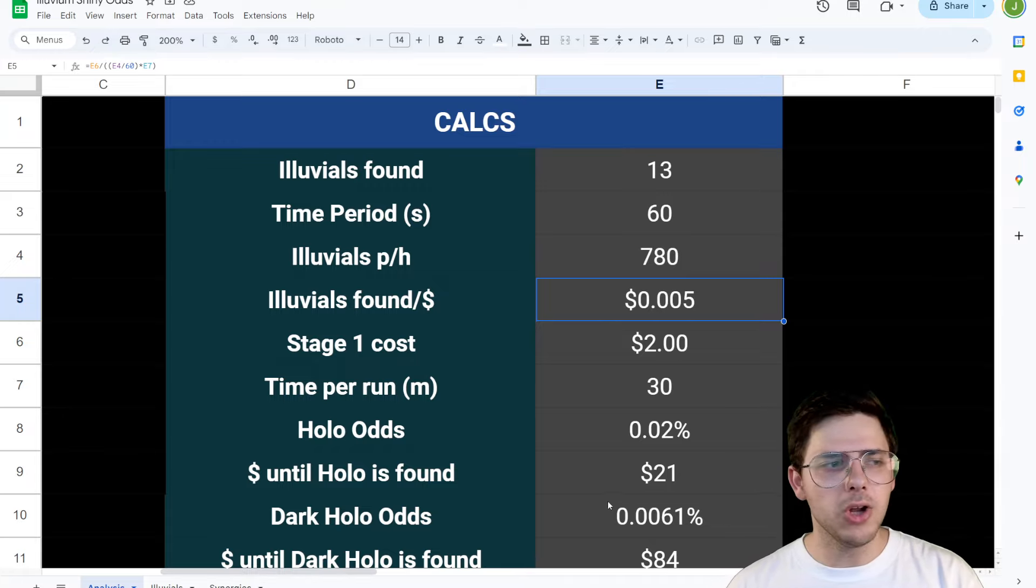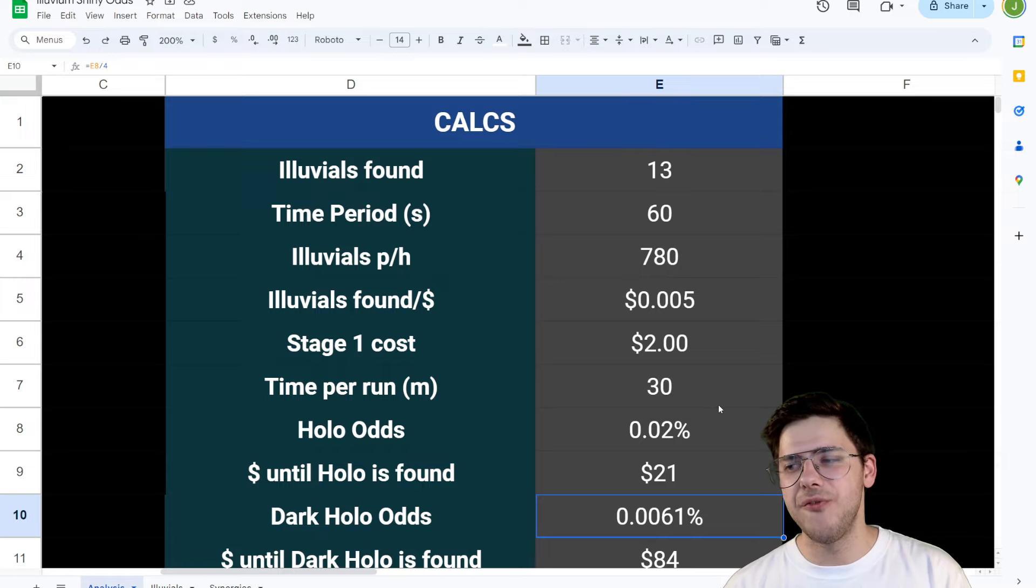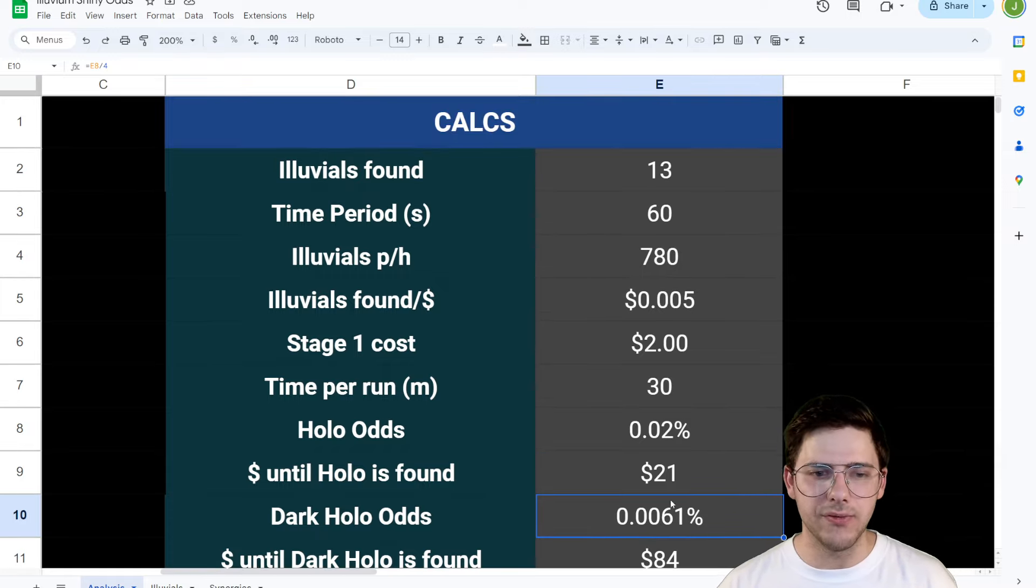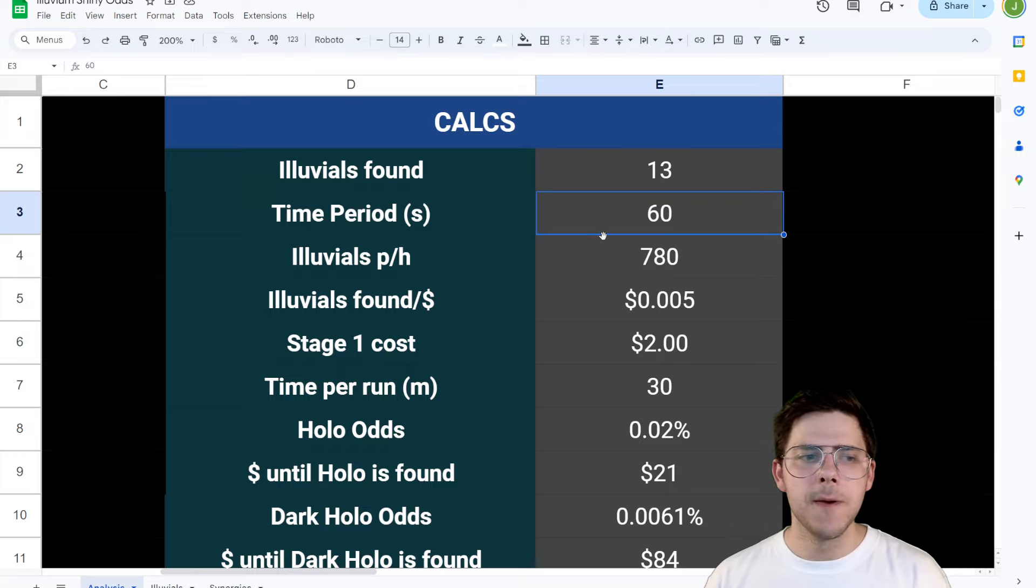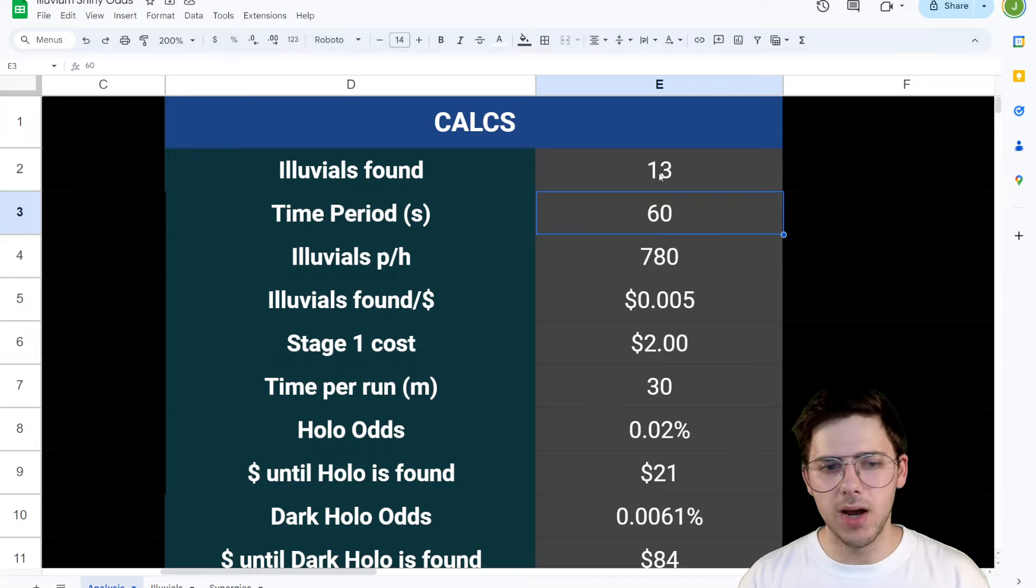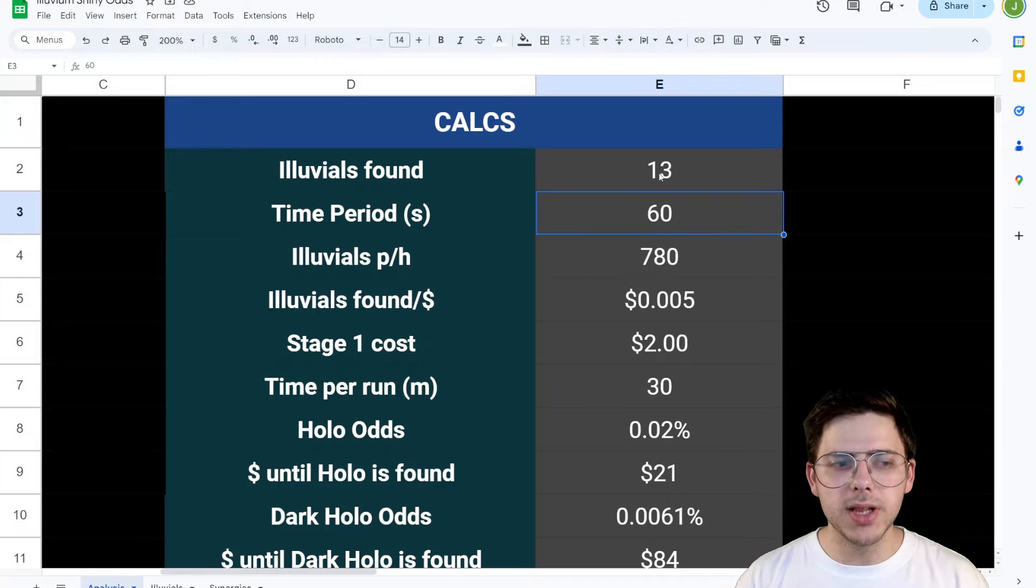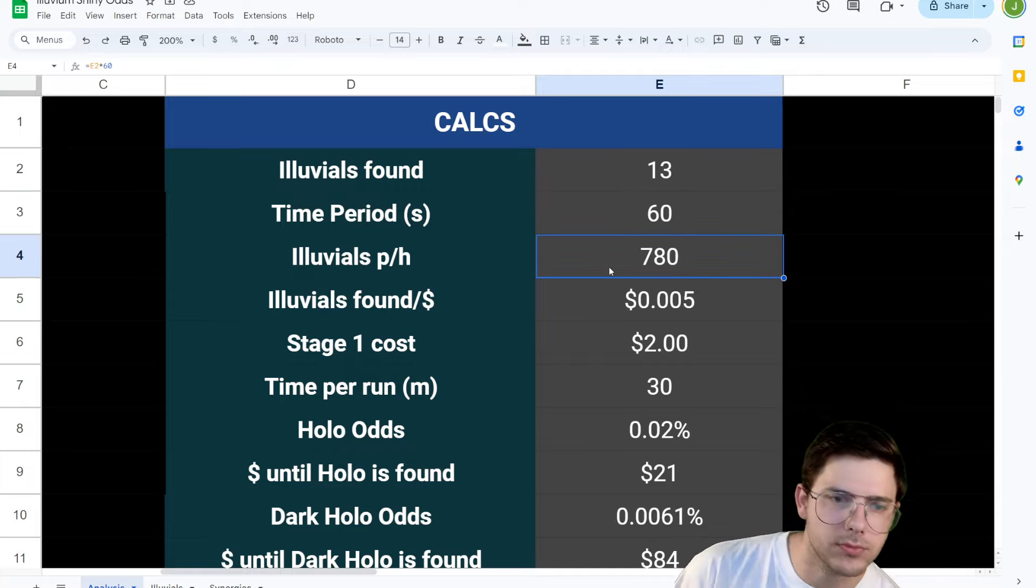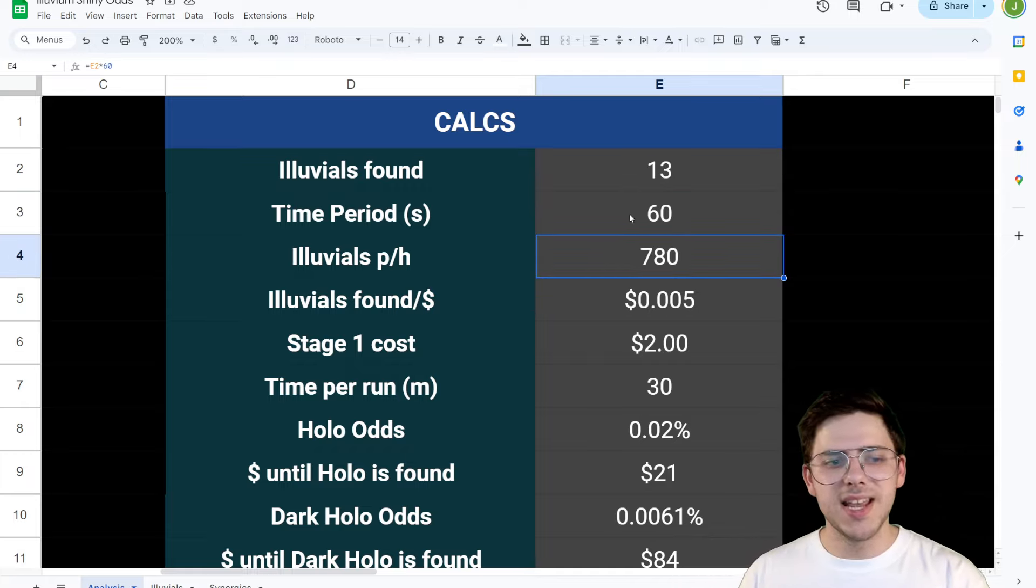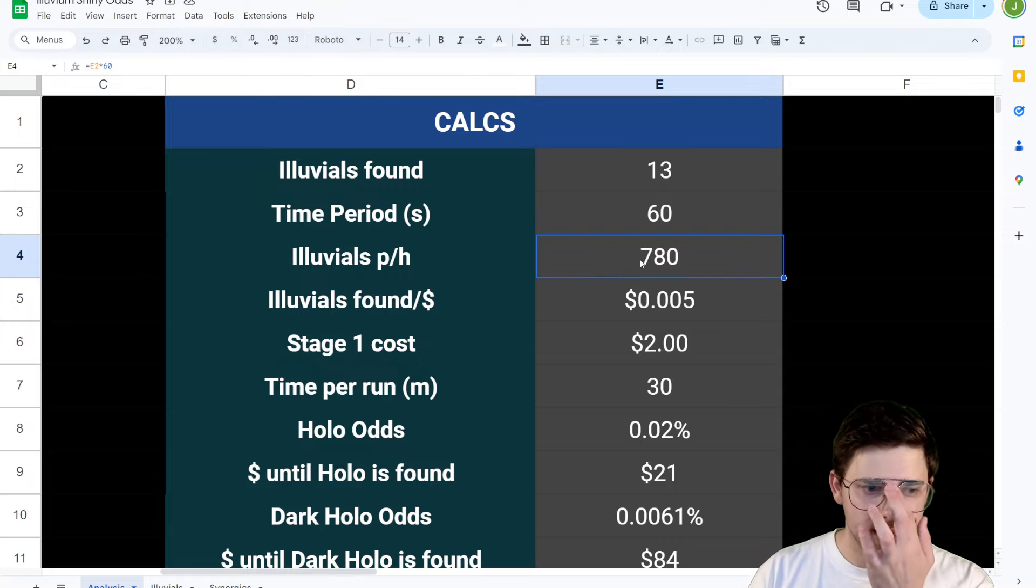For dark hollow odds, I've simply set that to be four times more difficult and so they end up at $84. Now, what's really killing me here is the Illuvials found and the time period. I'm actually really not sure that this is a fair way to judge the Illuvials per hour, 780.